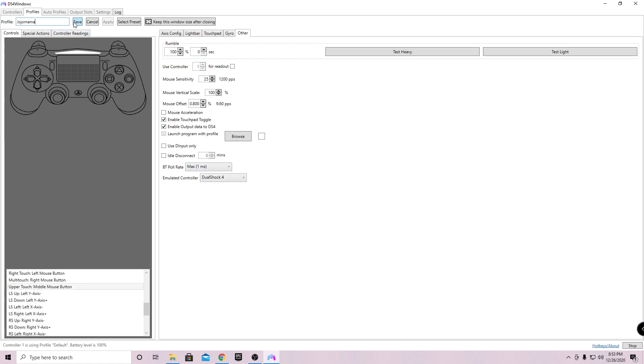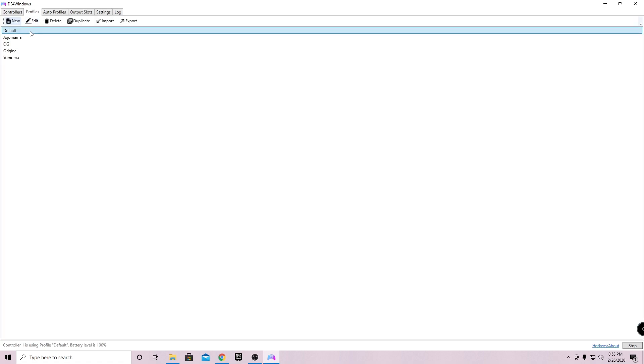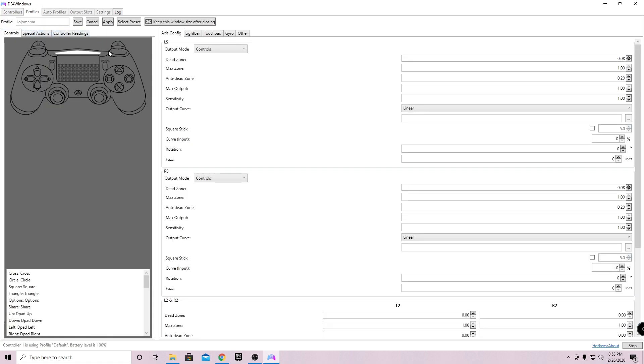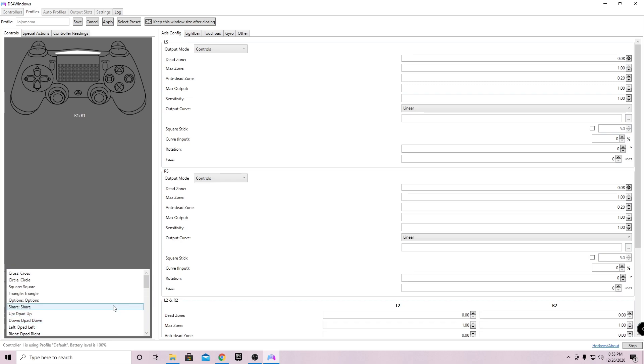Once that's done, go ahead and click on save. Now it should be saved. Go ahead and go back into it. Now once that's done, you should be getting better input delay.